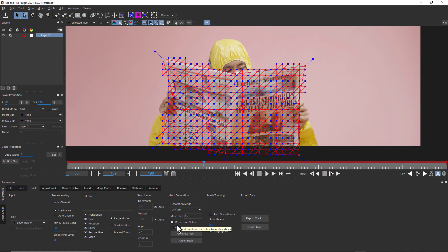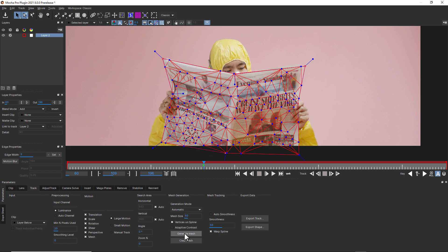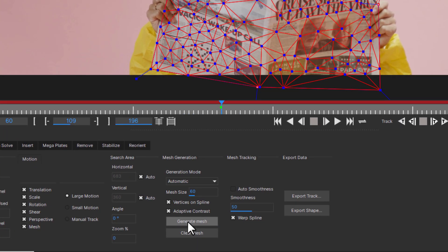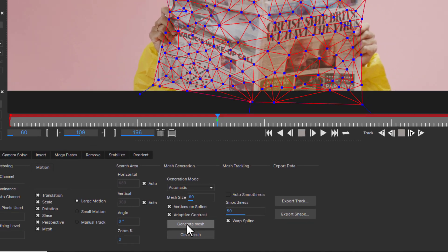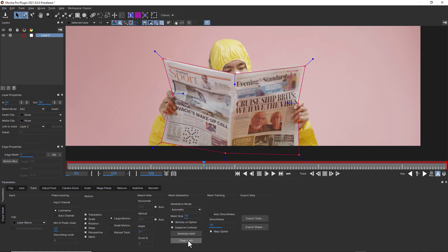For low detail surfaces, adaptive contrast boosts details in the underlying image to help the automatic mesh generate the most useful vertices. Use this option with care because sometimes you don't want too much mesh detail and this can potentially cause tracking artifacts. Click the Generate Mesh button to update the mesh based on the settings. If you want to remove the mesh completely, select Clear Mesh.